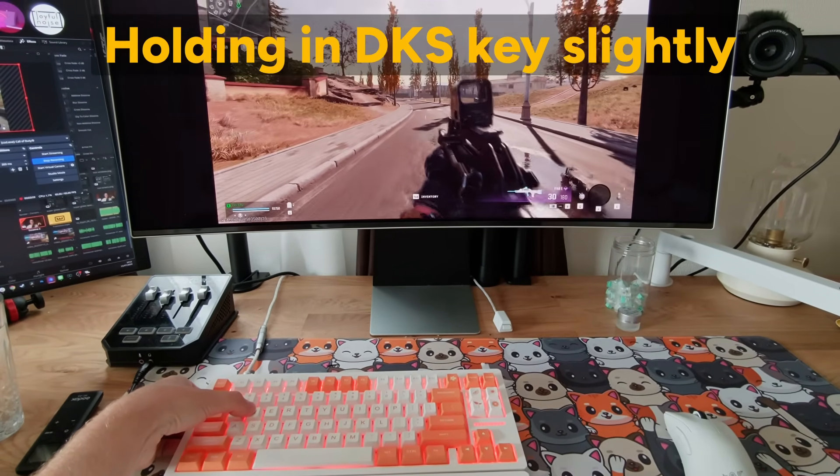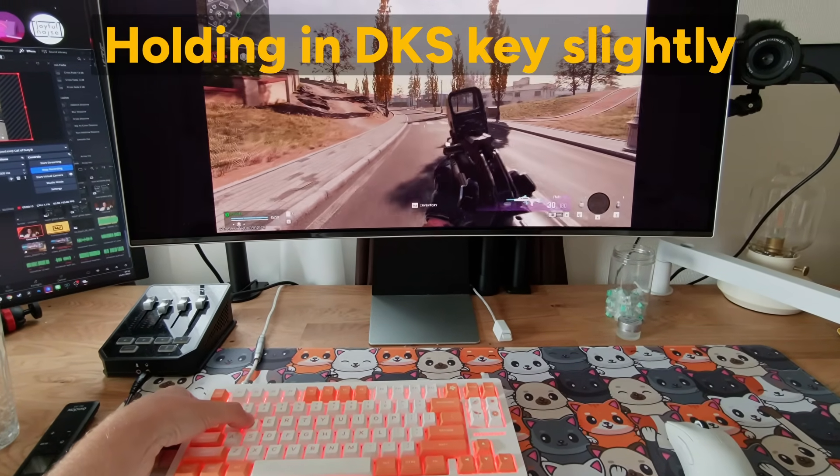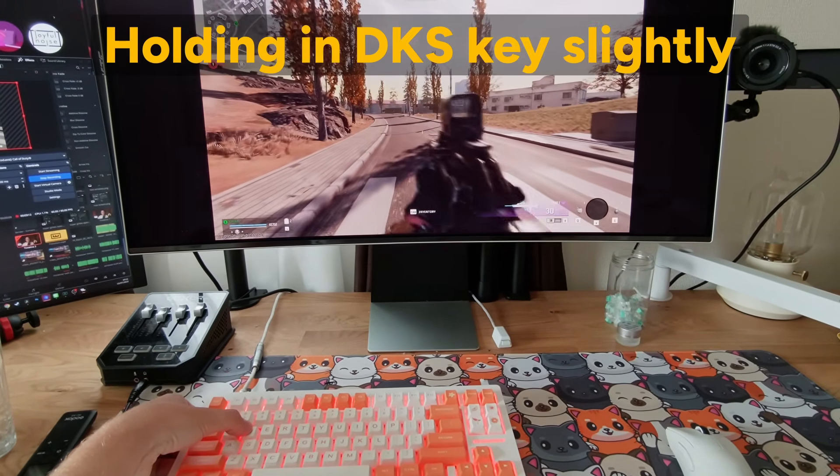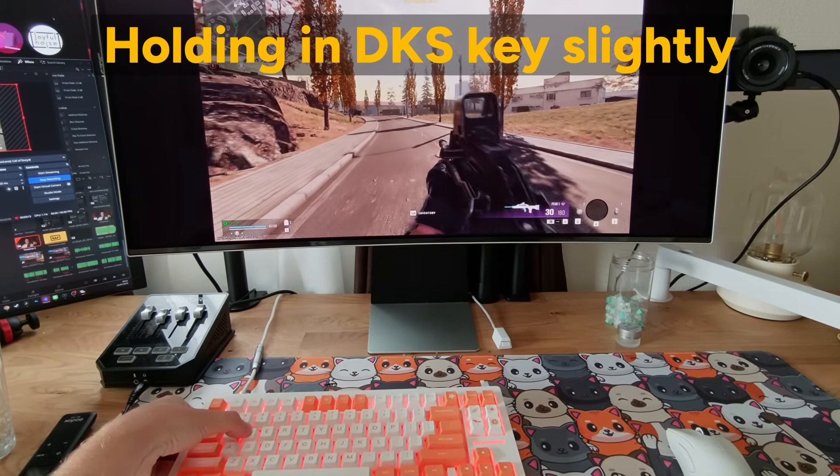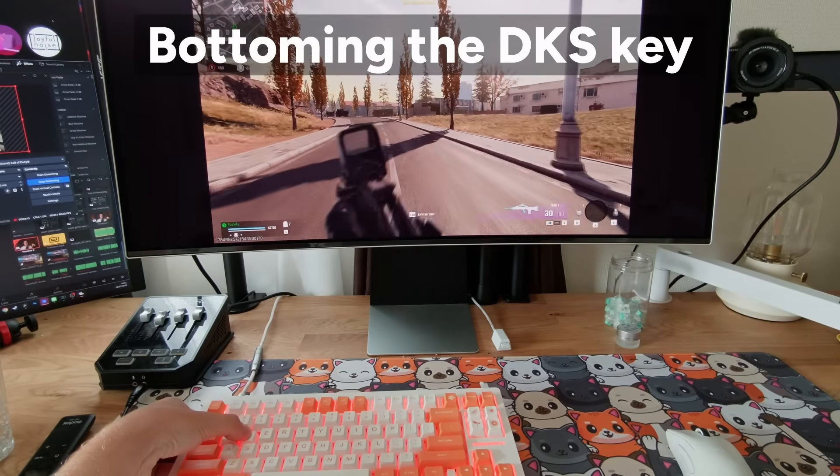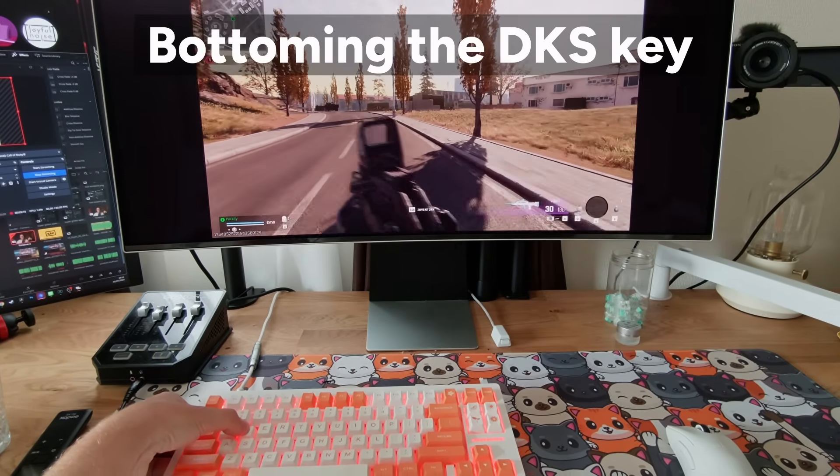But of course with DKS you can do a lot more with this. So let me give you a few more examples of what you can maybe think about to assign to DKS.